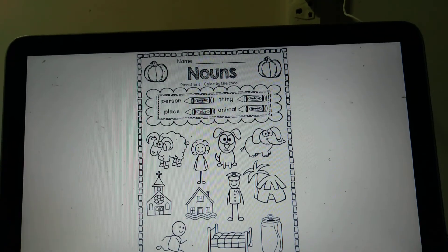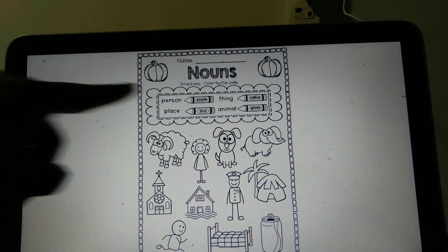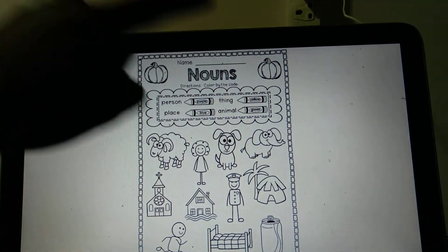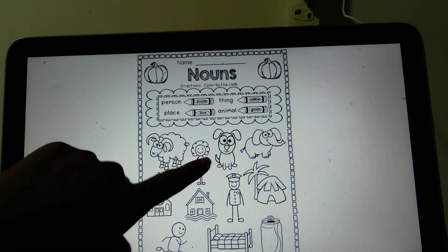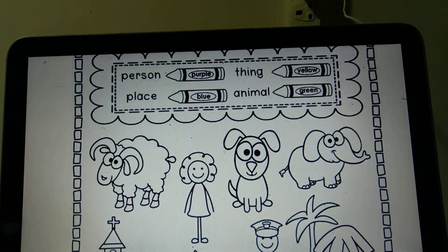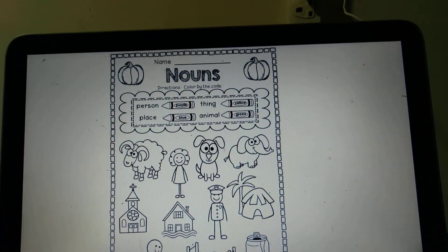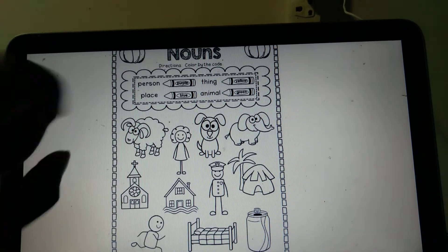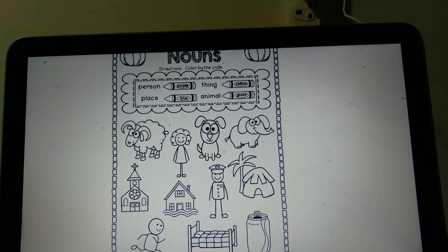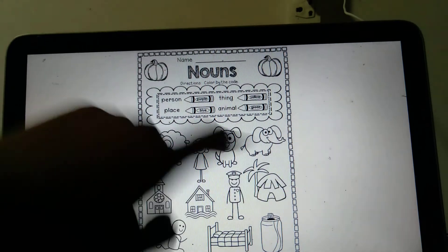The next activity is color by code. Person should be purple, place should be blue, thing should be yellow, and animal should be green. So if it is a person, like a girl, use purple. Animal is green, so sheep and elephant are colored green. We haven't seen a green sheep or elephant, but we are just categorizing them into each group, so you can color accordingly.